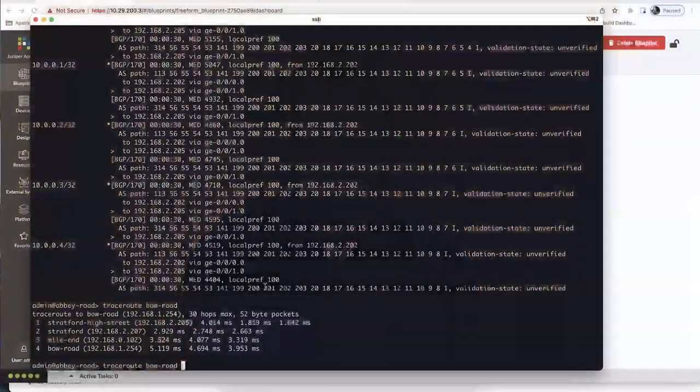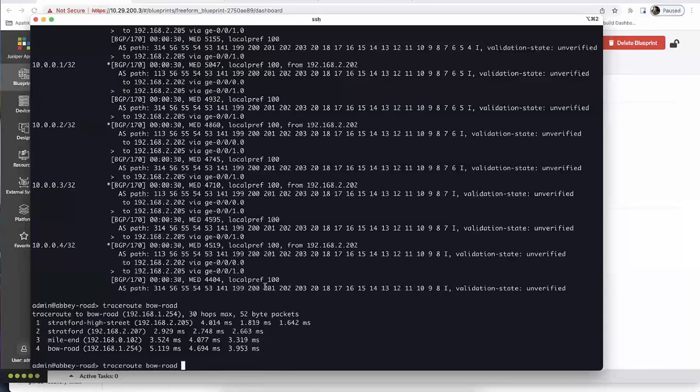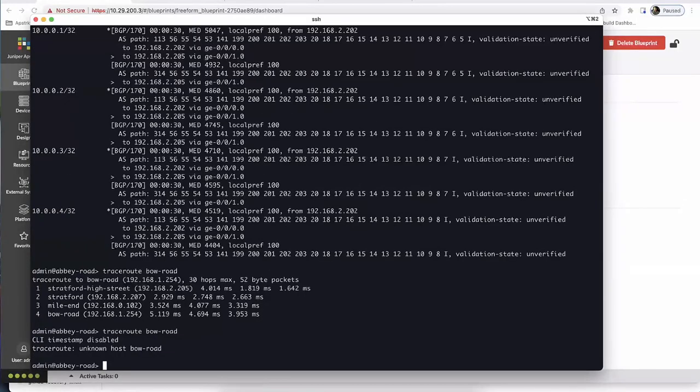And to confirm we're back to initial state — traceroute to Bow Road is no longer working, because we removed the static host mappings. The demo is fully rolled back.